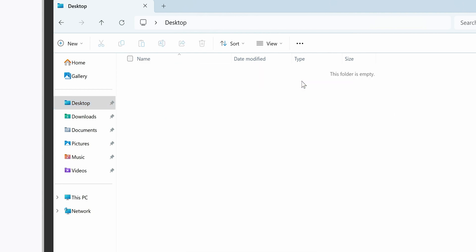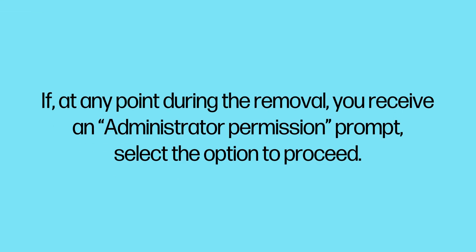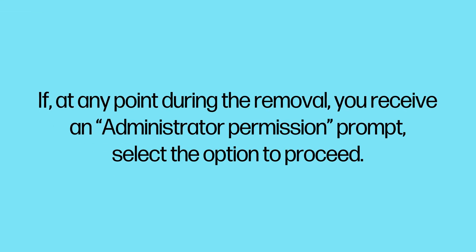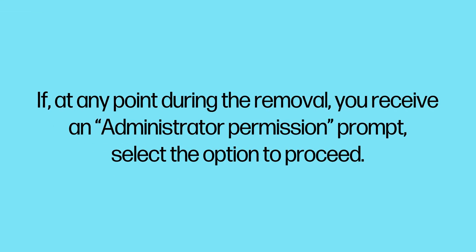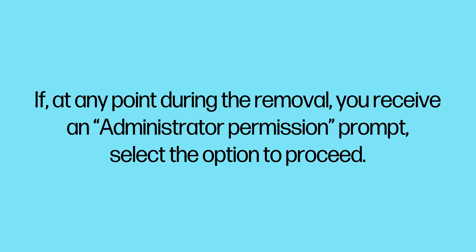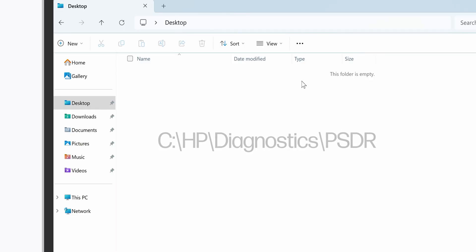If at any point during the removal you receive an administrator permission prompt, select the option to proceed.